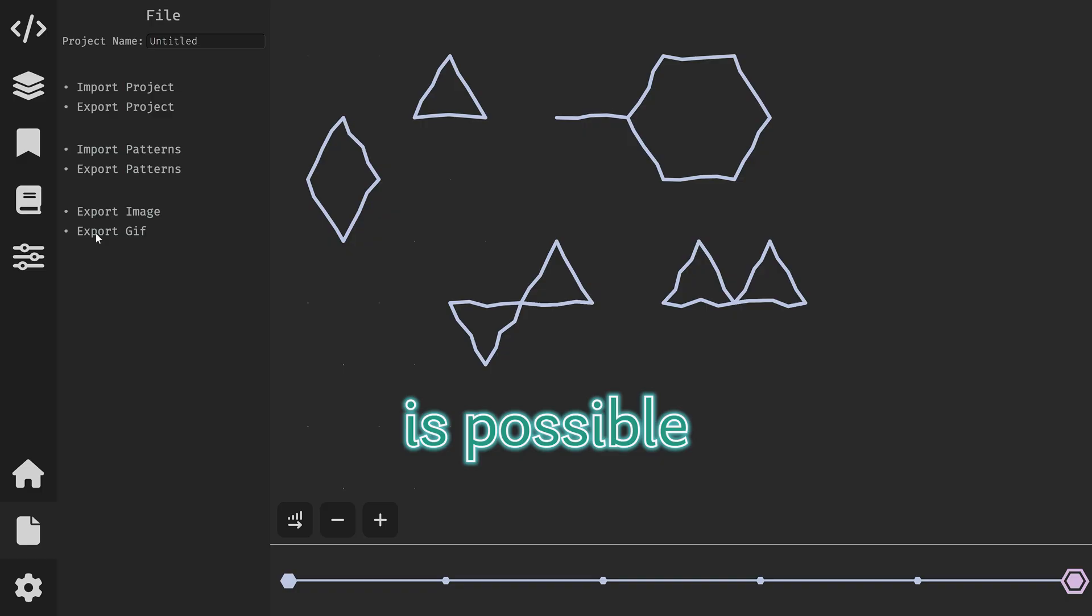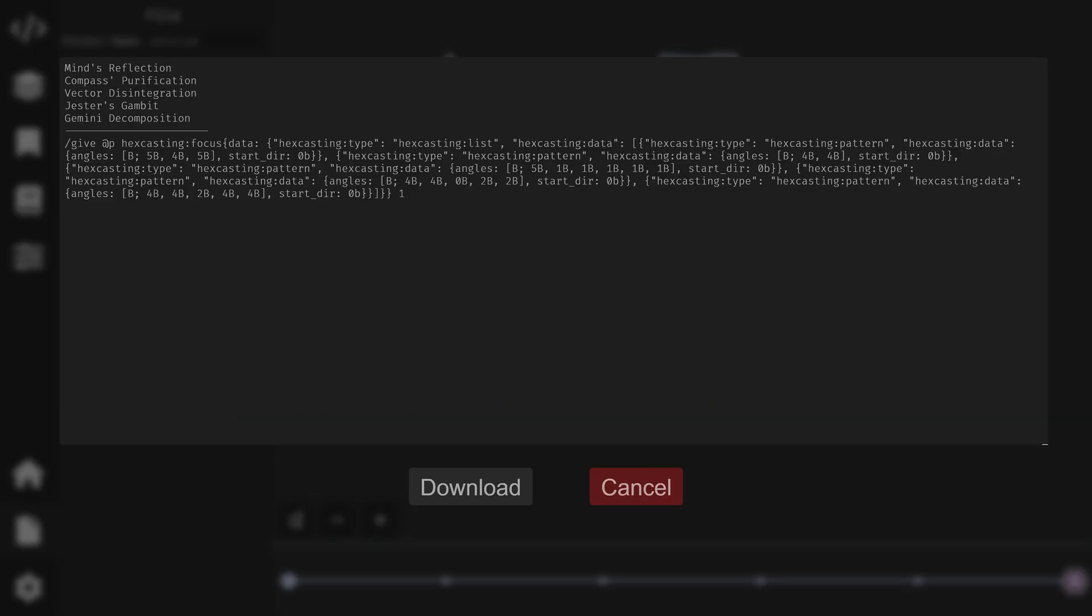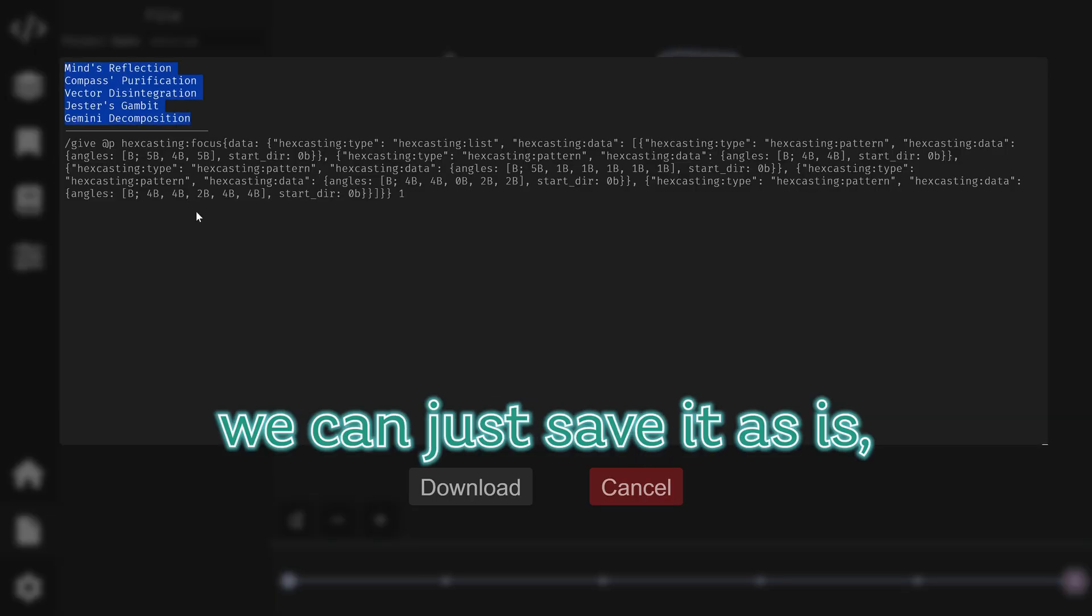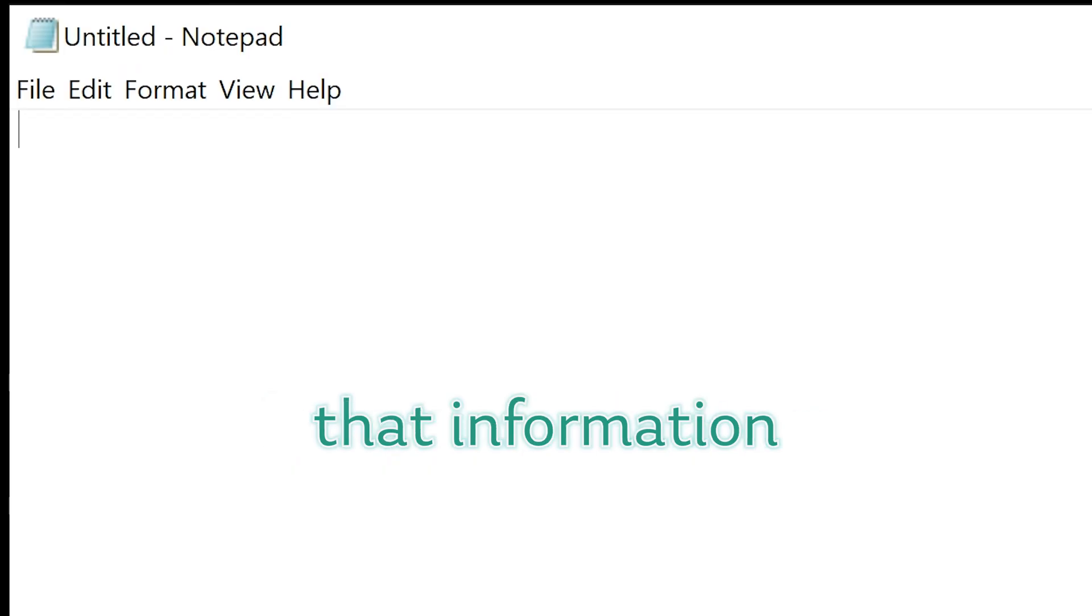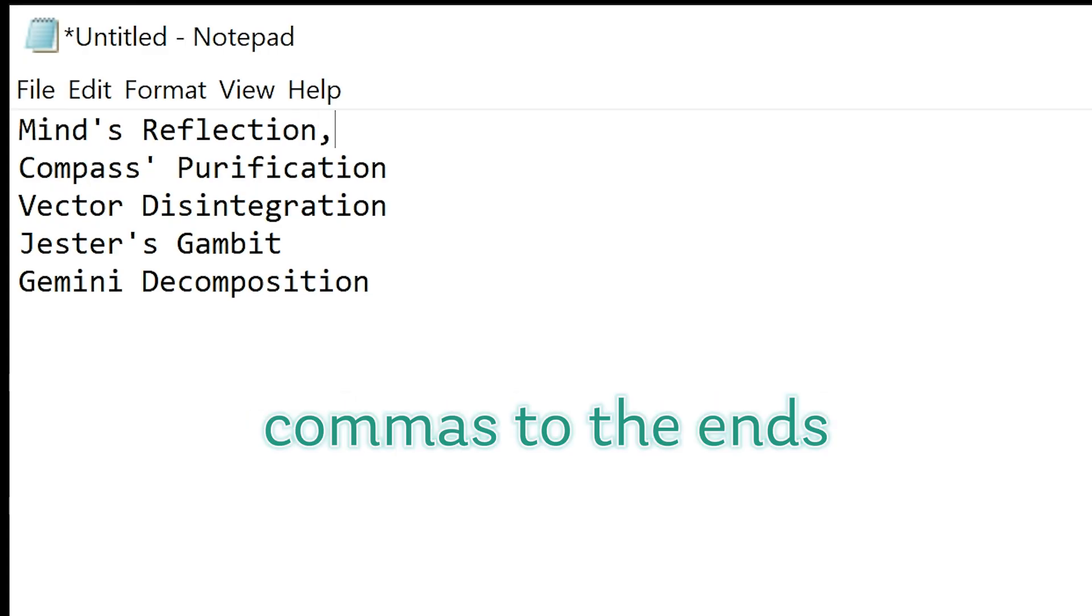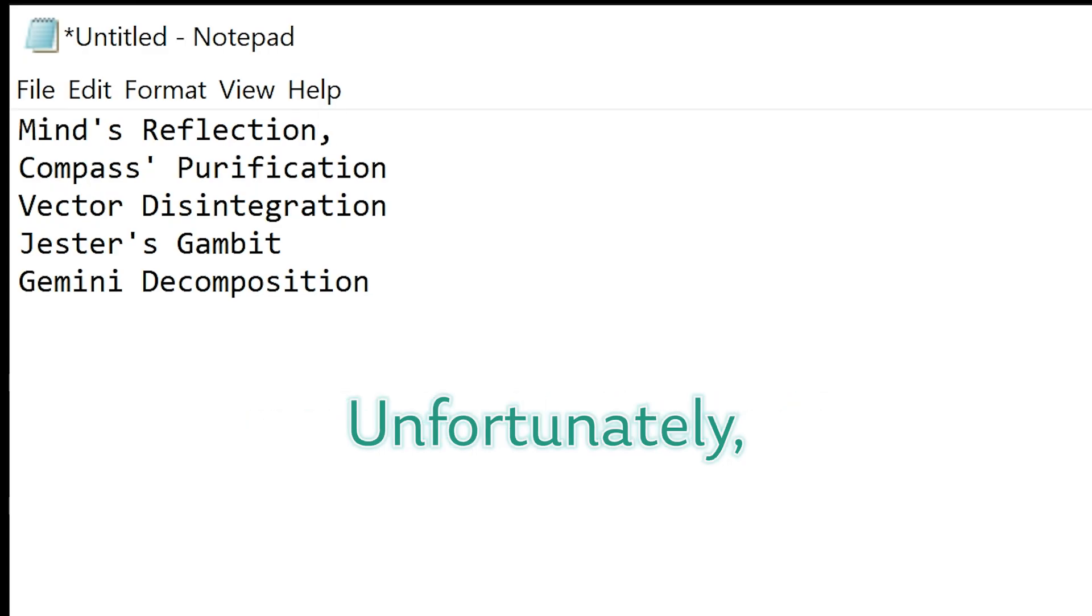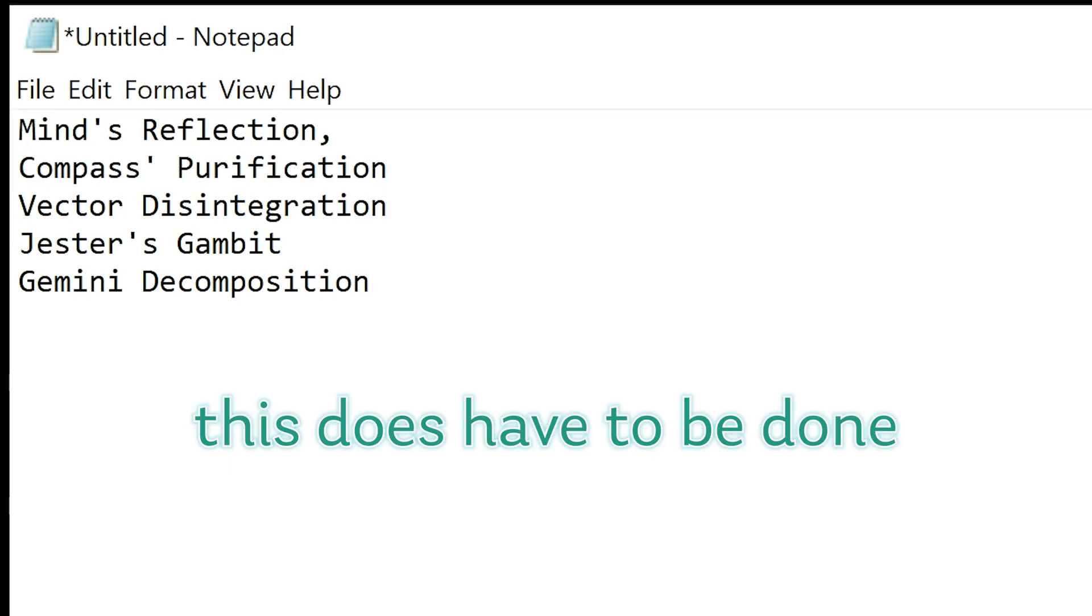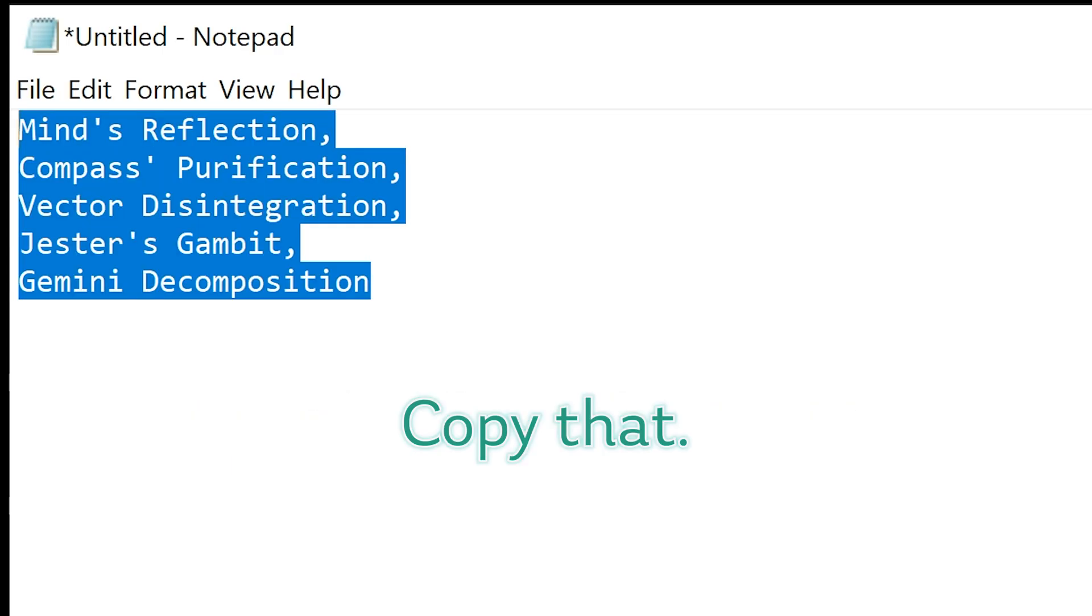It is possible to export the pattern. Obviously we can just save it as is but we can also take that information, put it in a notebook, add commas to the ends of each line. Unfortunately this does have to be done manually at this time. Copy that,